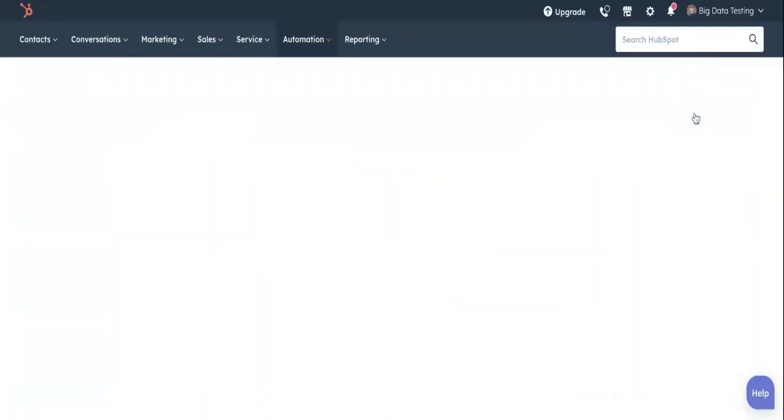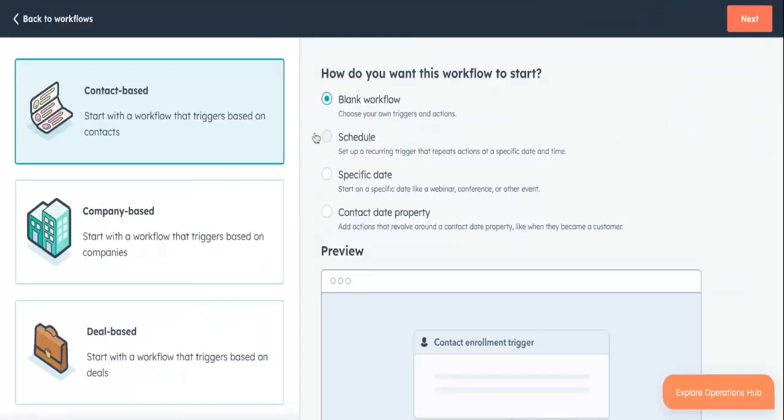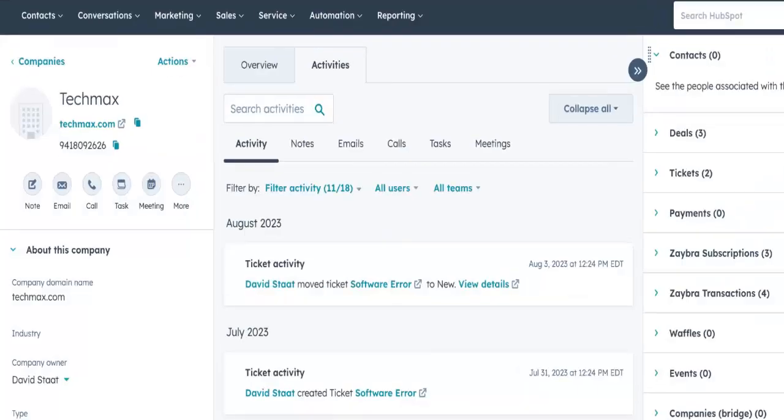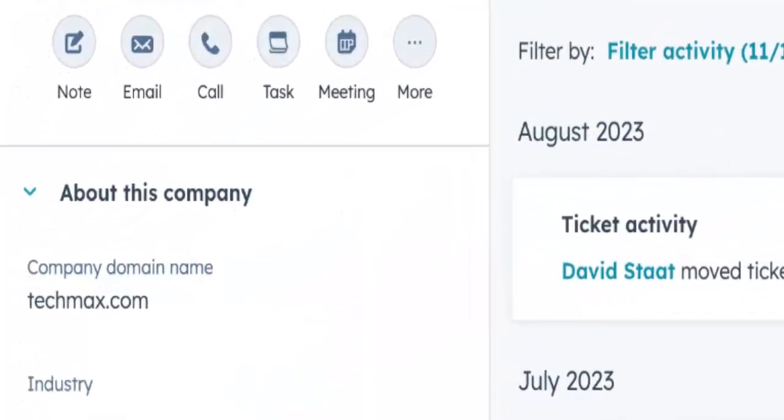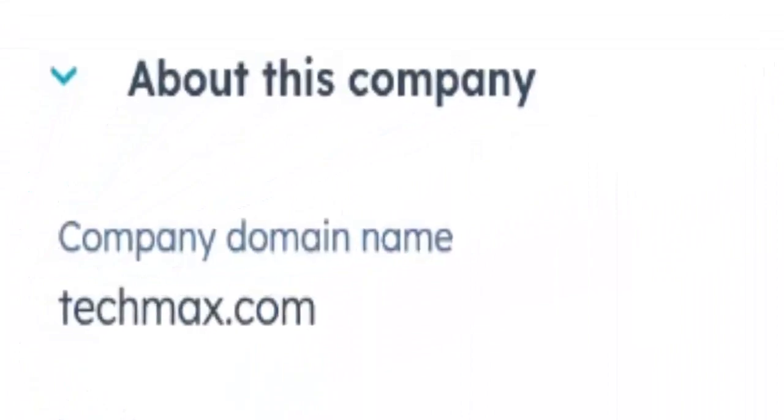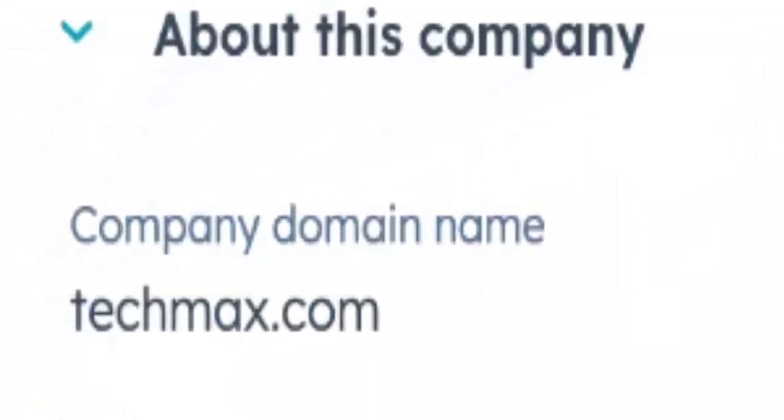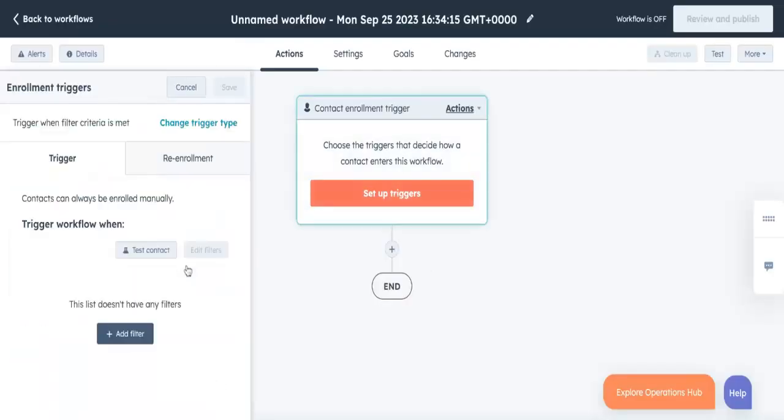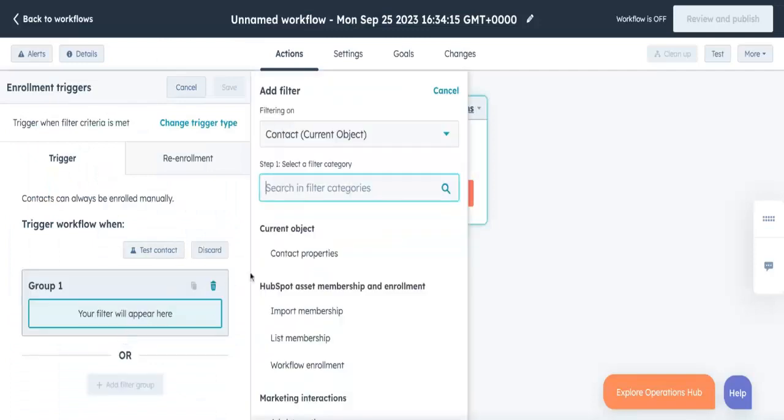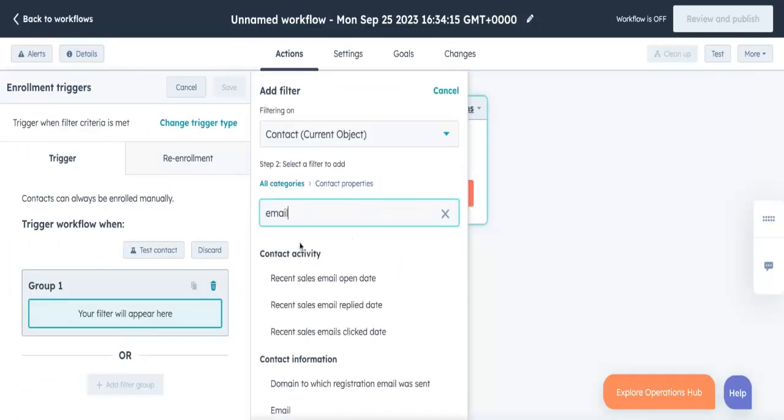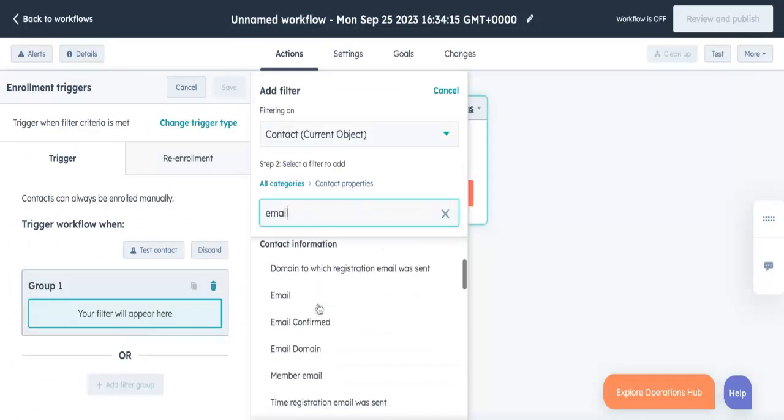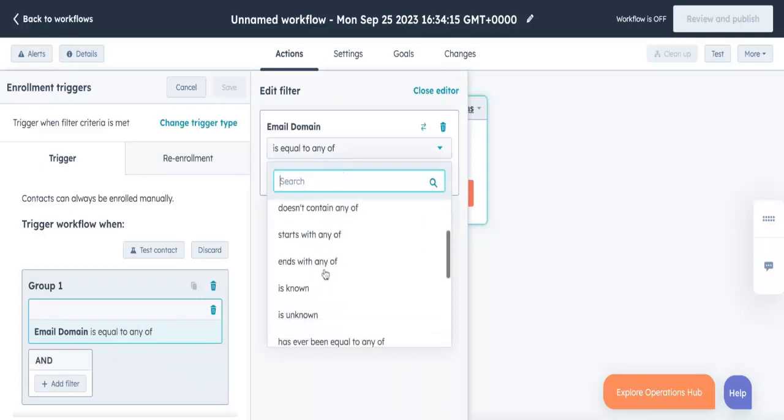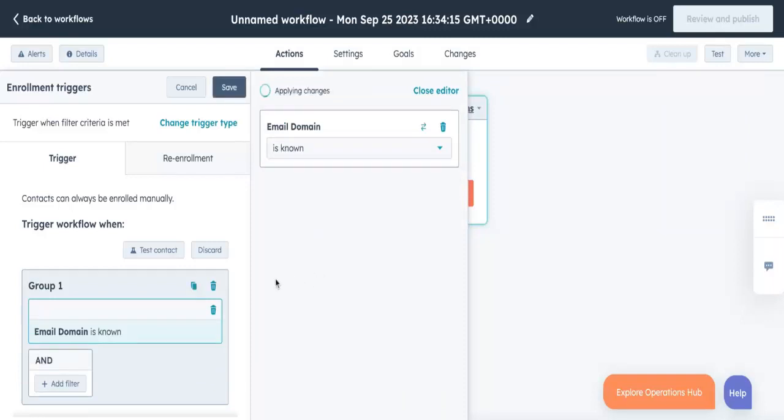Automation plus HubSpot typically means workflows. So we'll create a contact-based one. I want to associate contacts to the TechMax company if they have the company's domain name. But in order to do that, the contact's email domain property has to actually be filled in. So I'm going to set the enrollment trigger to Contact Email Domain is Known.